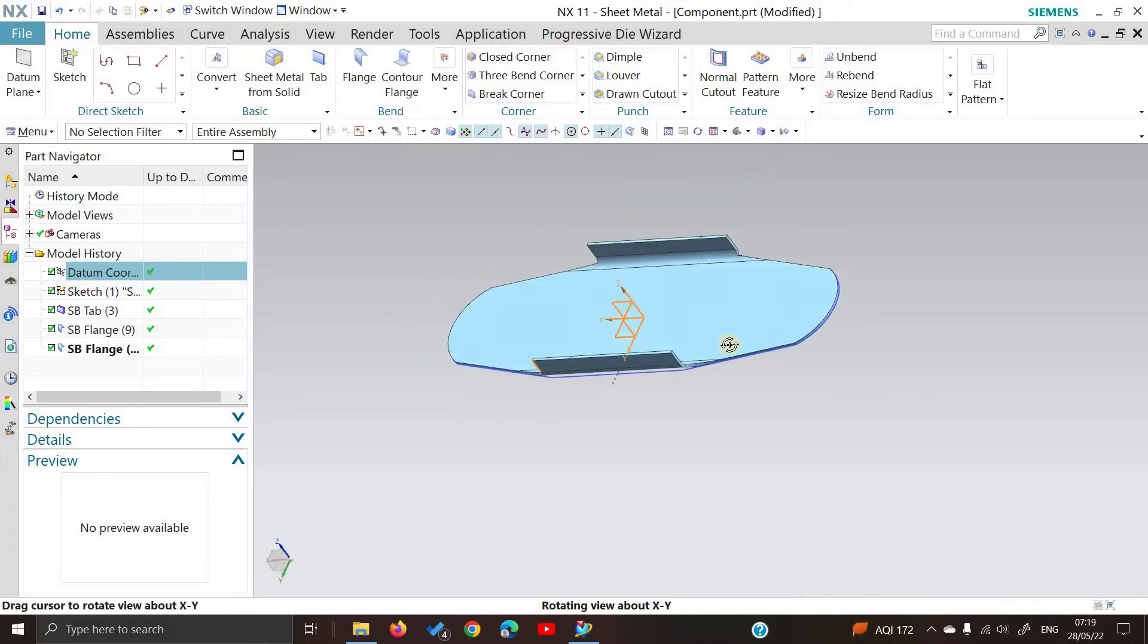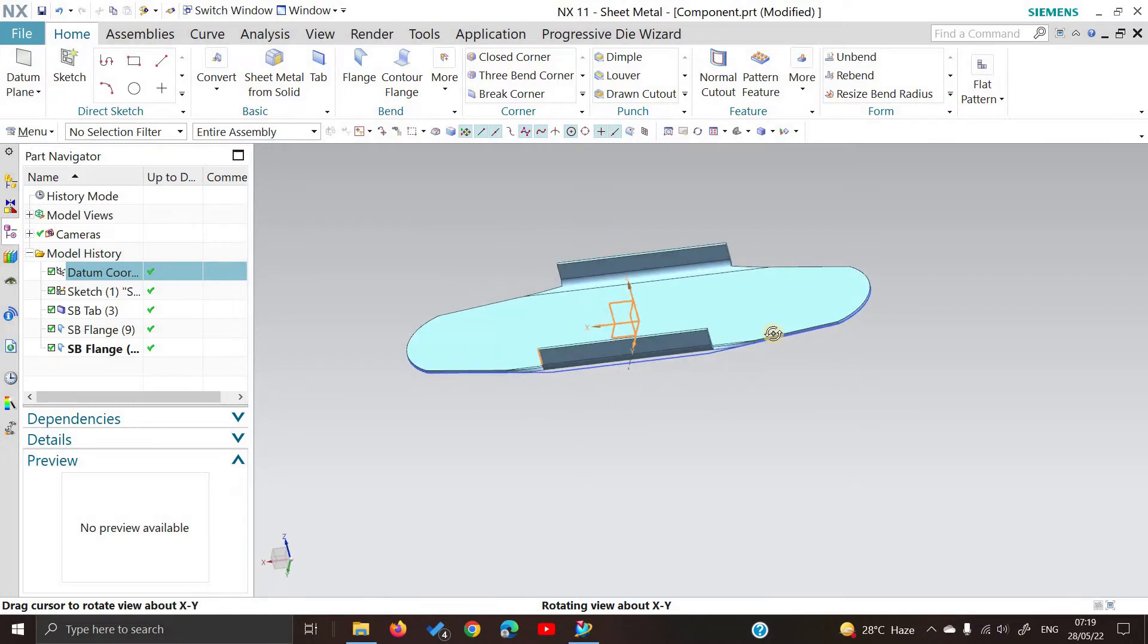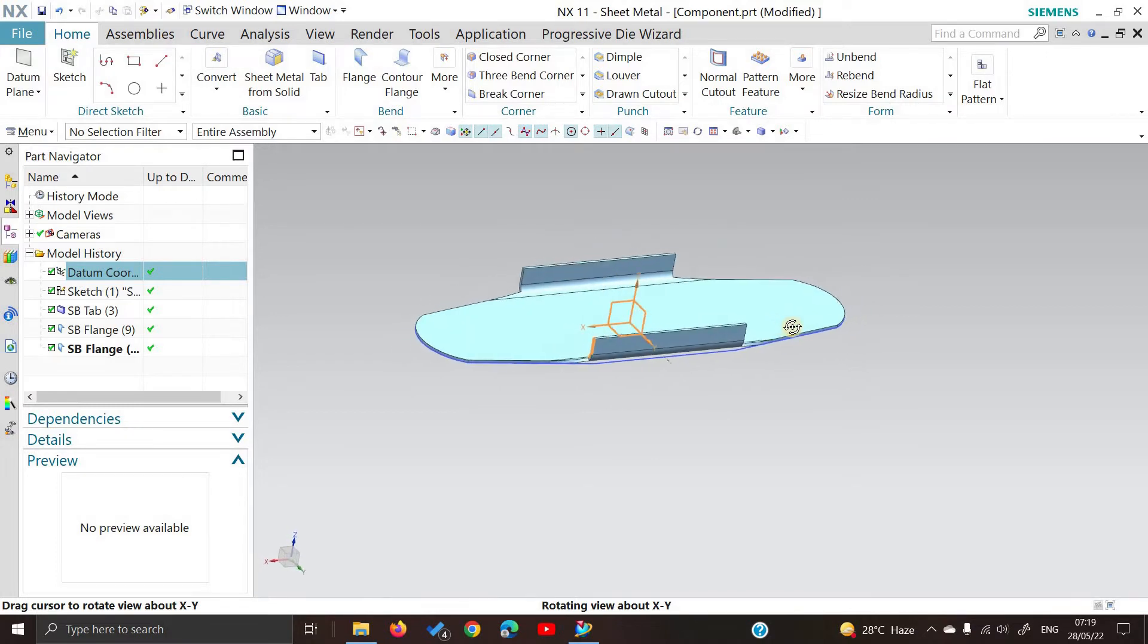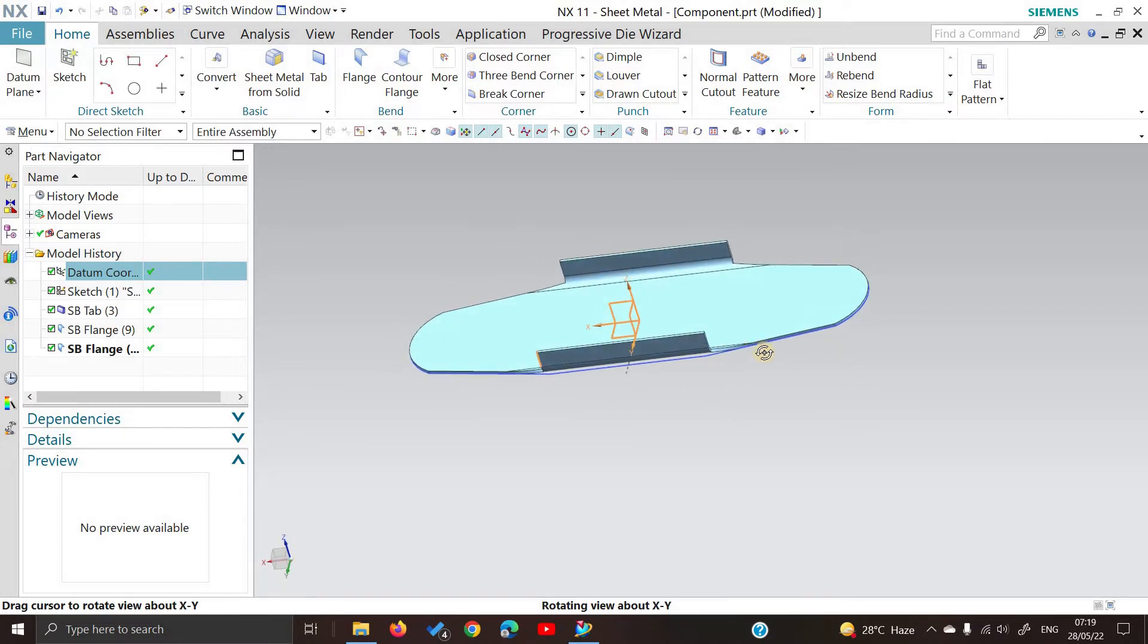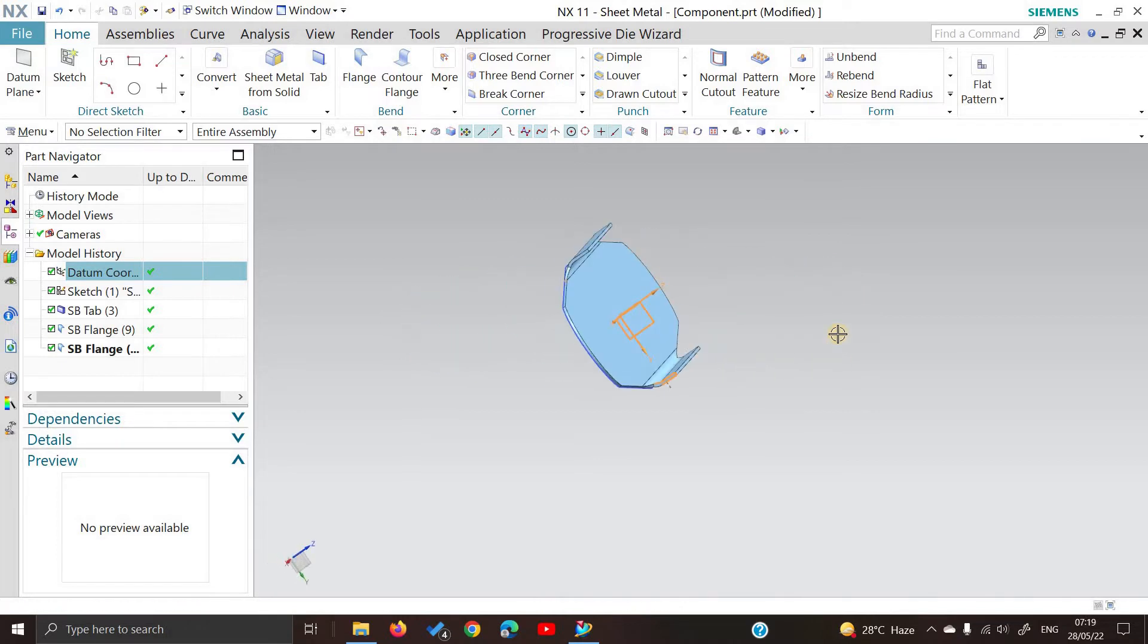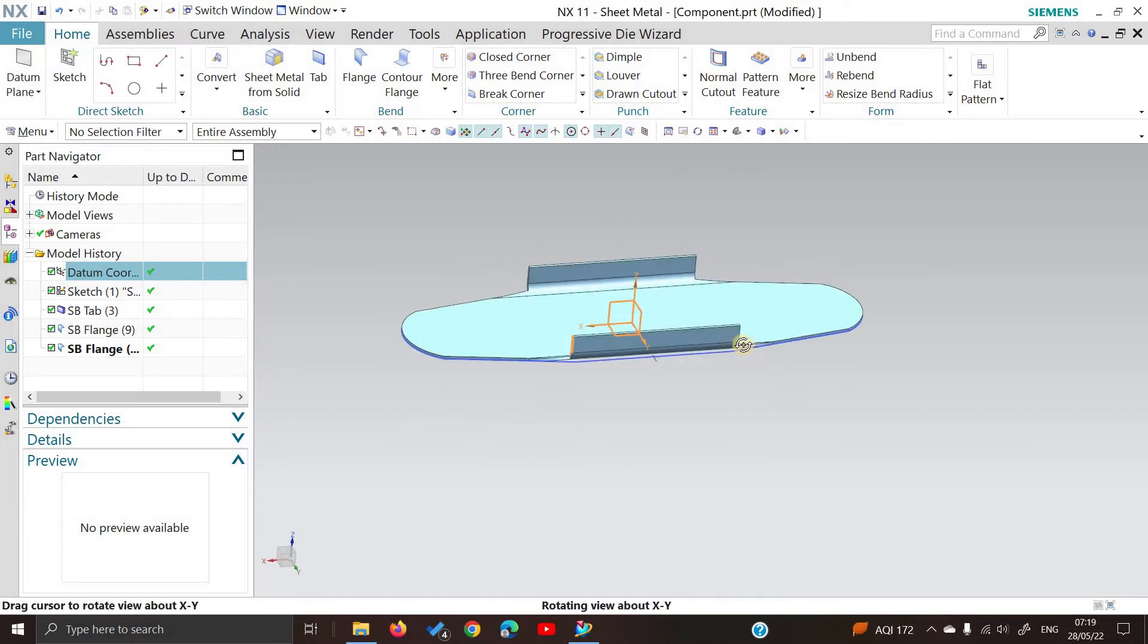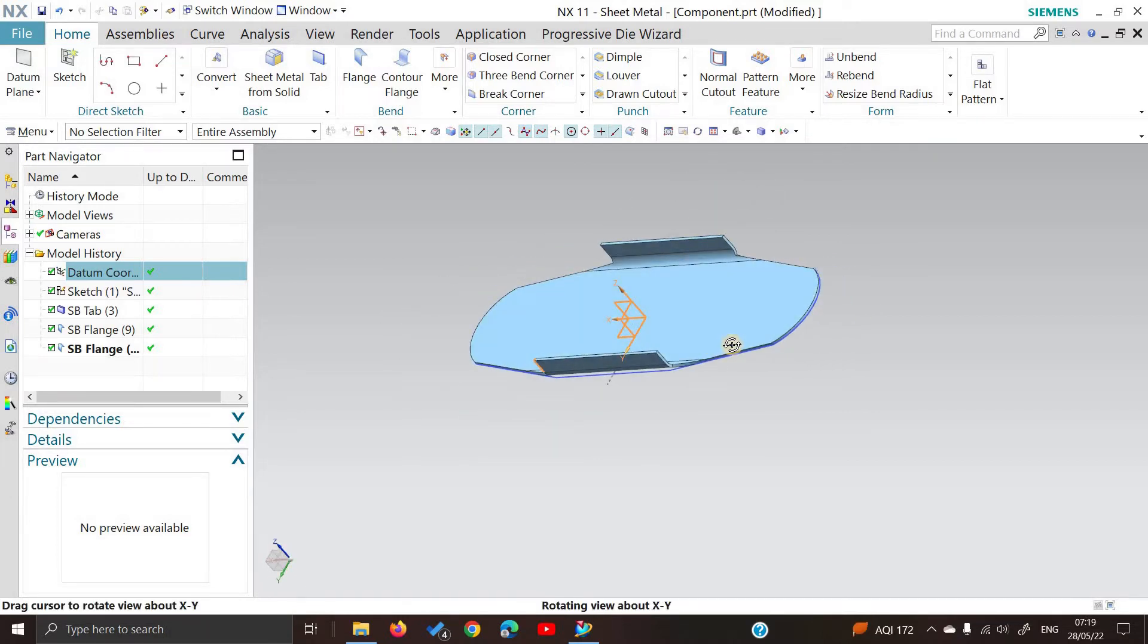For that, we have brought a complete package of press tool design course. After completing this course, you will be ready to enter directly into the industry. So let's talk about the course package.